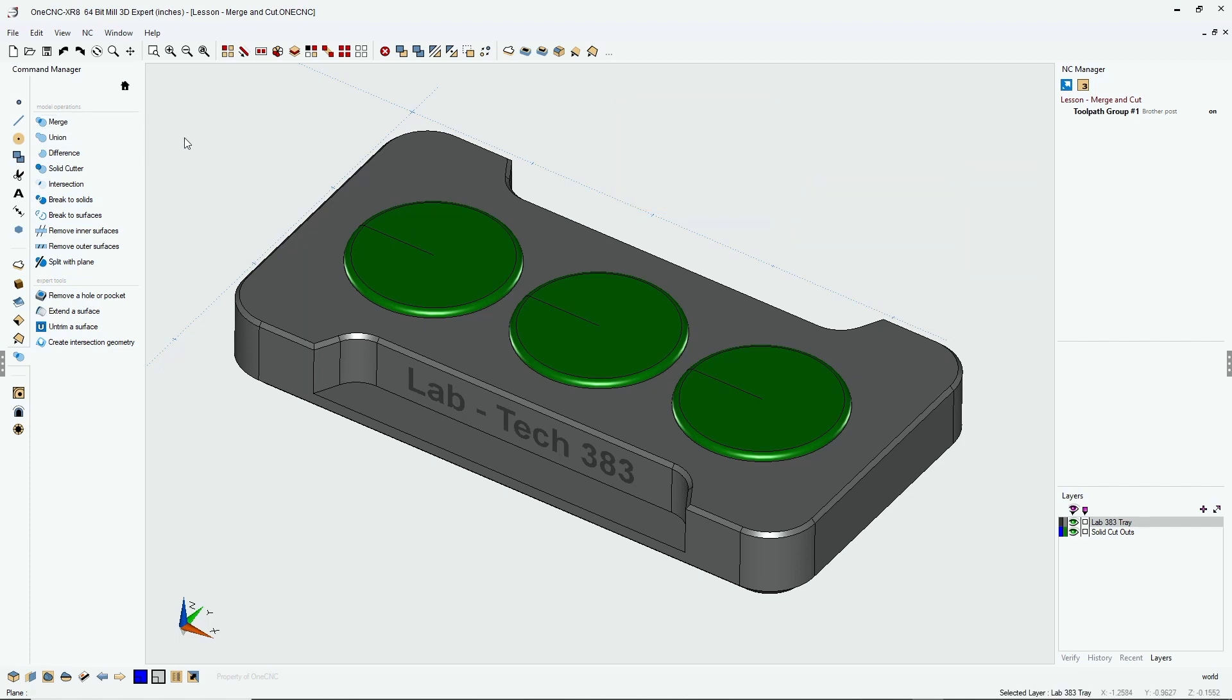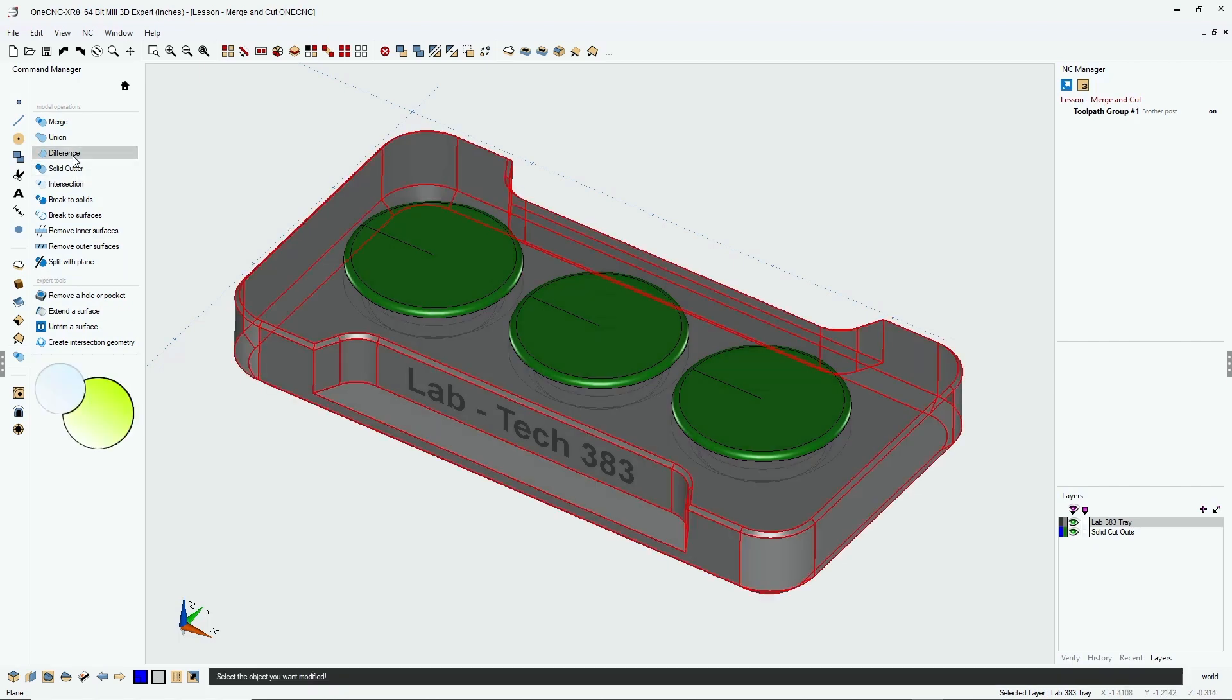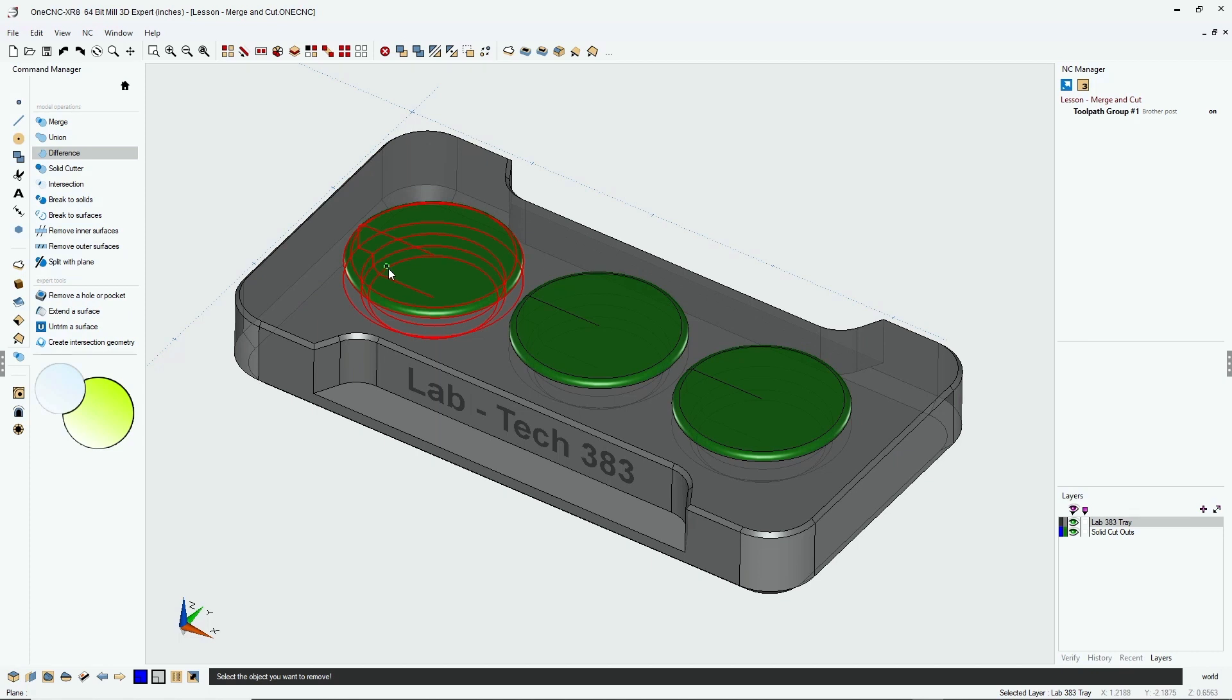All right. First of all, what I want to do is I want to subtract these green solid models from the gray solid model. Now, typically without using the merge command, you would have to do this by selecting difference, left click the solid model that you want to alter, and then left click the solid model you want to subtract.